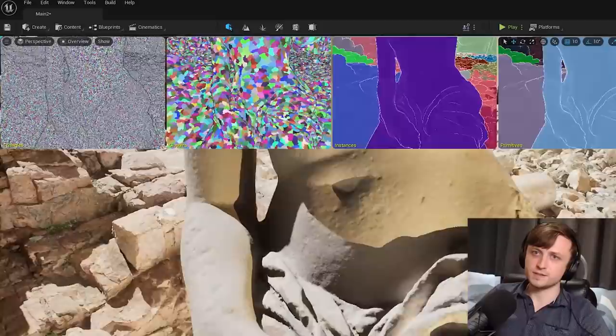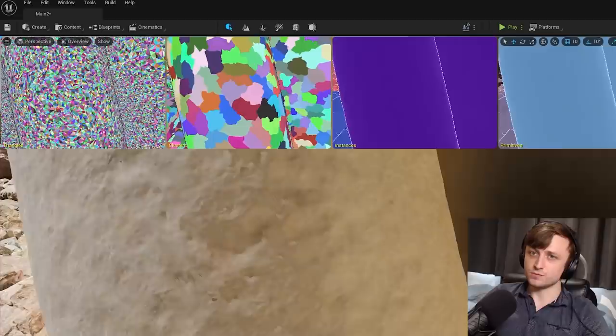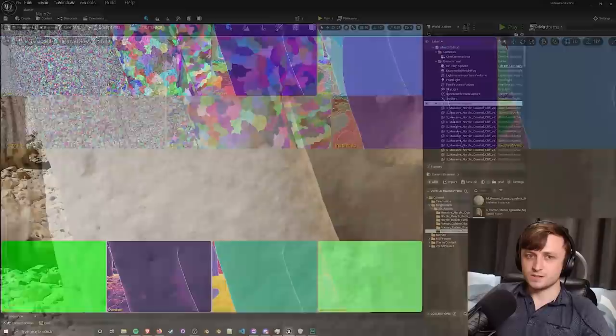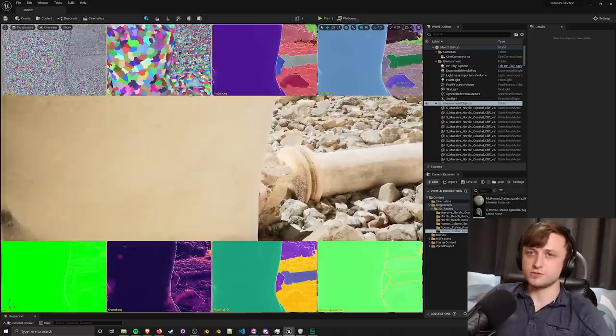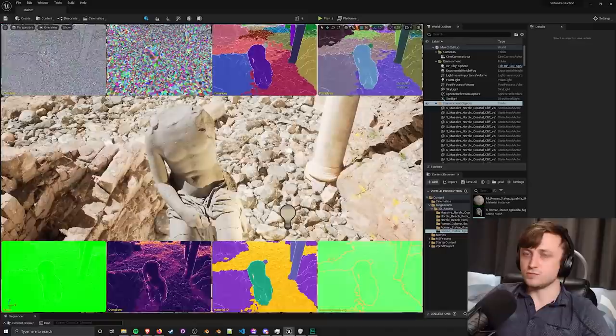As I zoom into this mesh of this statue, this roman object here, you can see up here in the top left that individual triangles, each of the original triangles is being represented and there's so many of them. This is basically like a raw photogrammetry and maybe slightly cleaned up object that's just been straight up imported into the game engine.